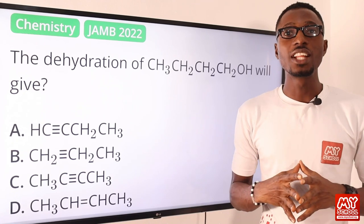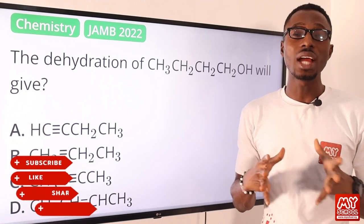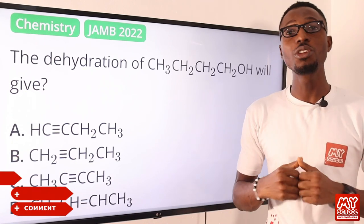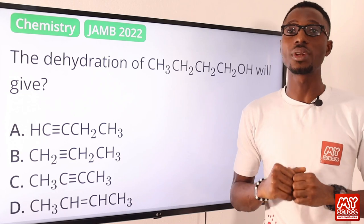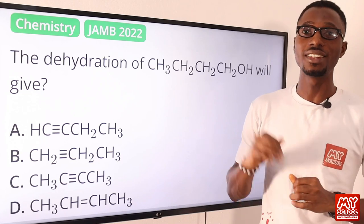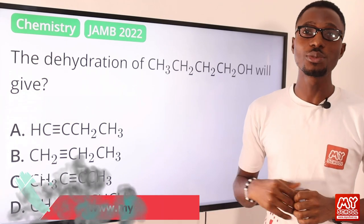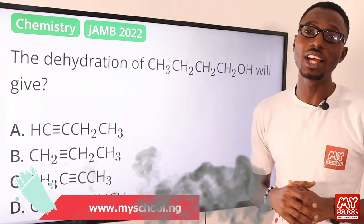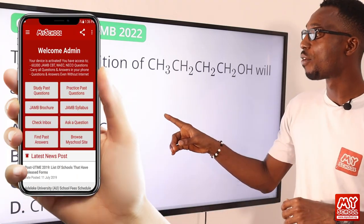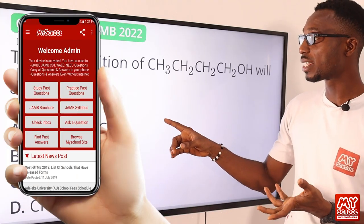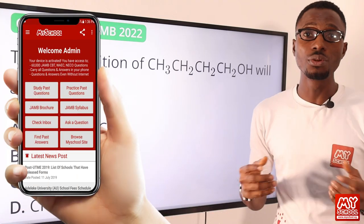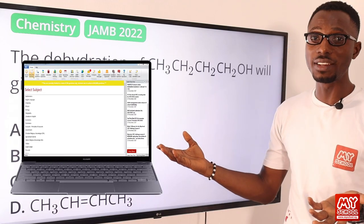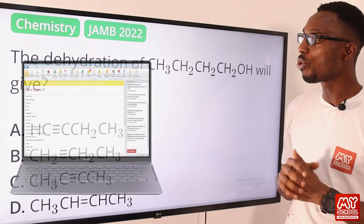We strongly recommend that you have a JAMB-simulated experience before your exam. All you just need to do is to click on the link in the description below. This is going to get you to the MySchool website, where you can download the MySchool mobile app for your Android devices or go for the MySchool software for your laptops and other devices.